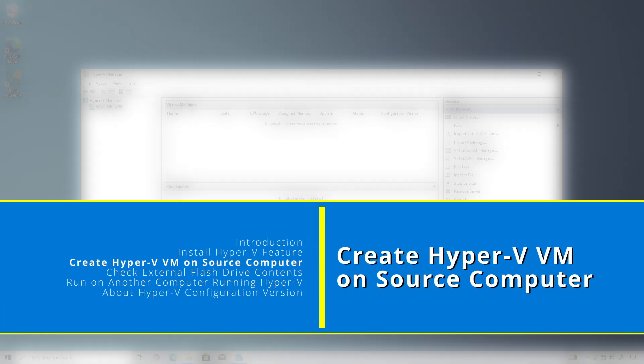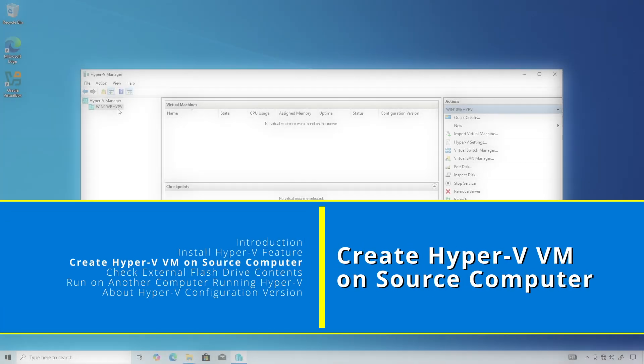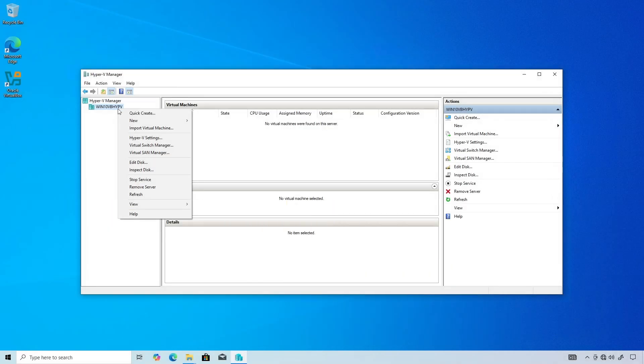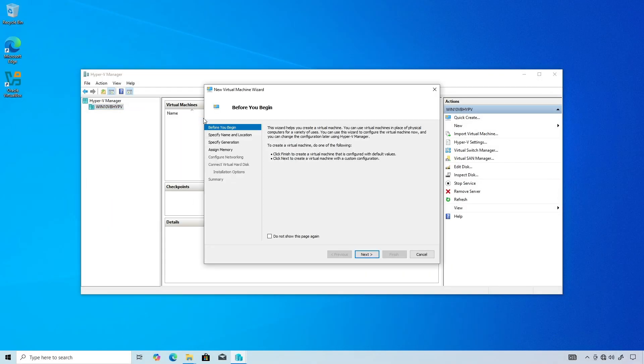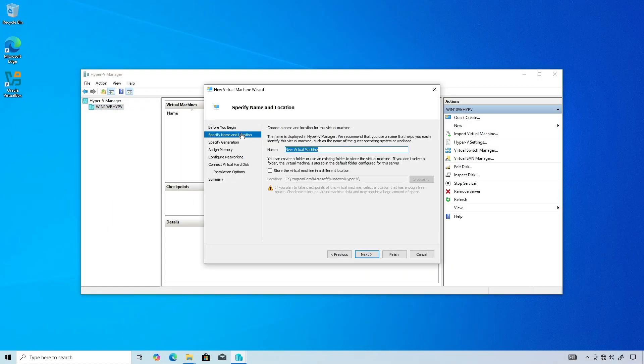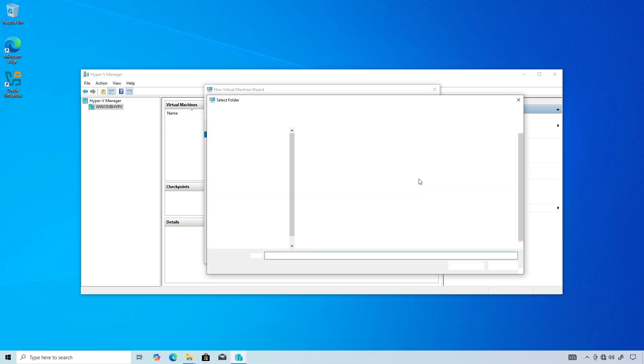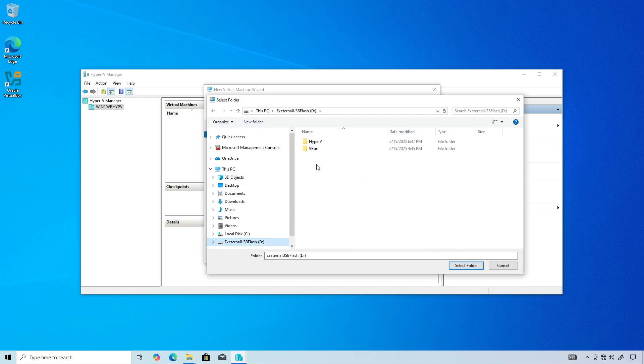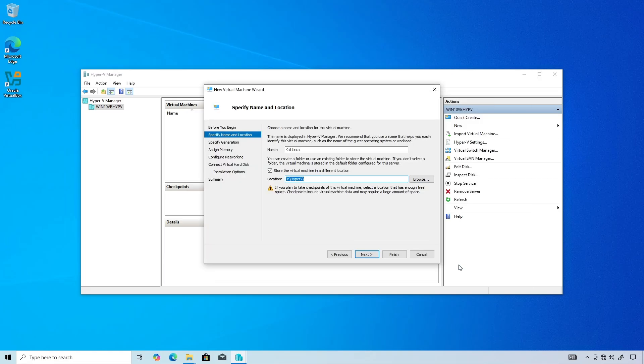In Hyper-V Manager, right-click your computer name, New, Virtual Machine. Under Specify Name and Location, check the Store the Virtual Machine in a Different Location checkbox and click Browse. Navigate to the external USB flash drive's letter and folder and click Select Folder.